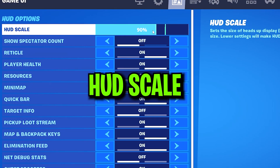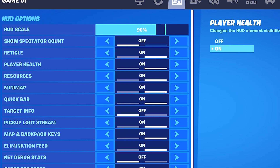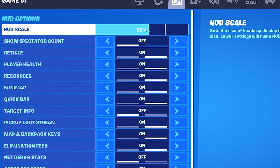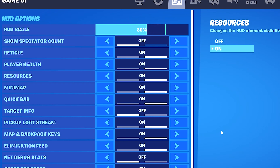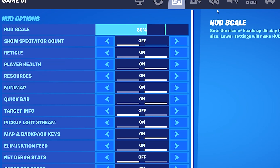For HUD scale you should set this to something relatively high so you can easily see where you're going on the map. Somewhere around 80 to 90 percent is perfect — not too big and not too small. I personally keep my HUD scale at 80 percent.